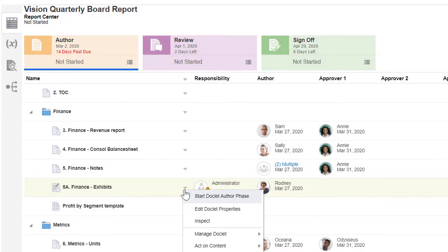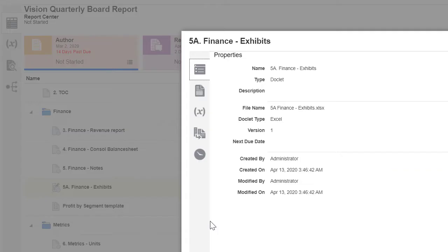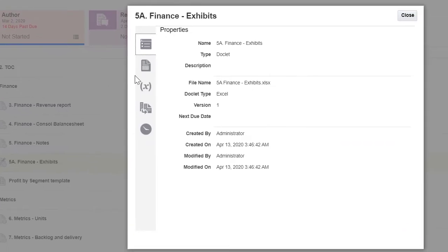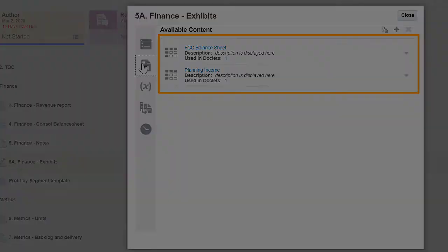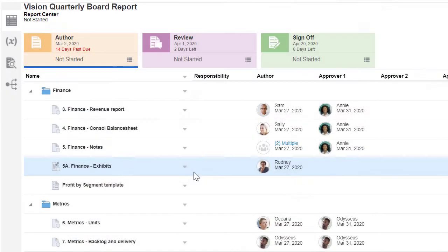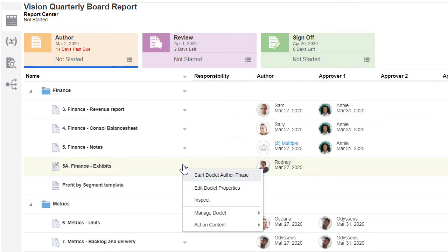Let's inspect the Excel Reference Doclet. There are two items under Available Contents. There is no refresh option available for this reference doclet.